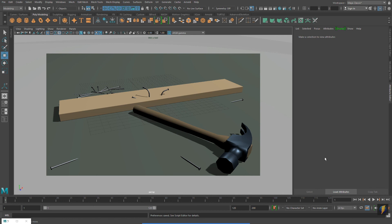A very well modeled hammer might look kind of boring if it's just floating in an empty void. When you create your 3D models, think presentation.